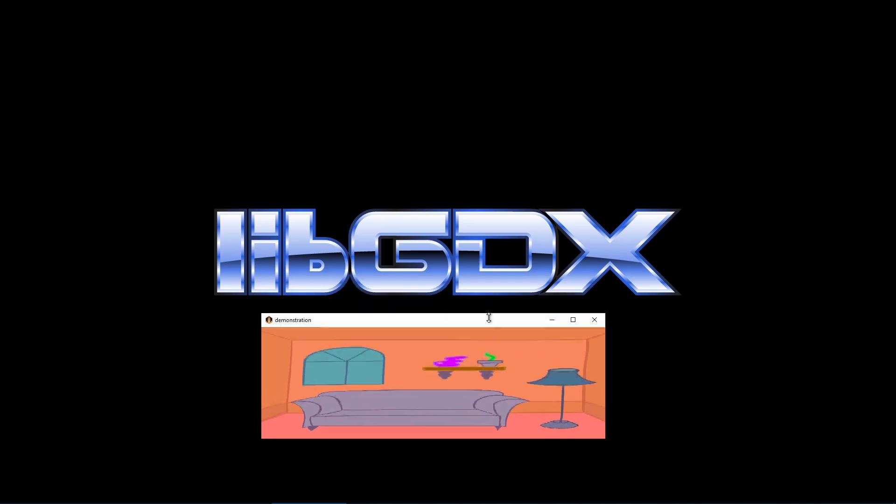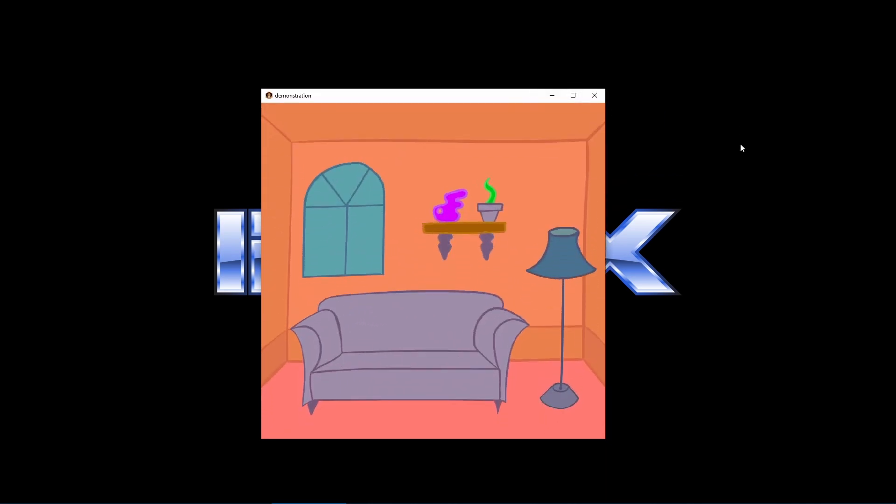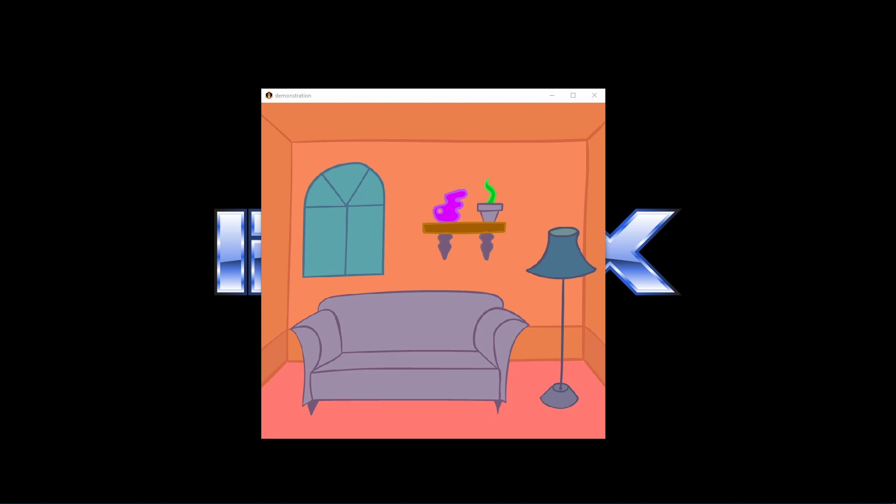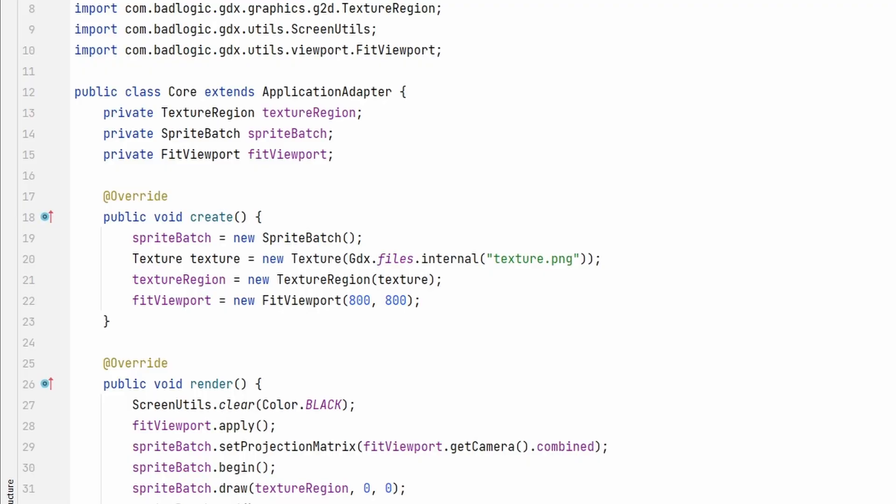And what if we want our game to work on various devices with different aspect ratios? We want everyone to have a similar experience, and we certainly don't want anyone to have an unfair advantage. We need to have some way of controlling that. Let's apply a fit viewport. You have to provide a world width and height to create one. Think of these values as the size of your game window under perfect conditions for now. 800 by 800 is a fine example.